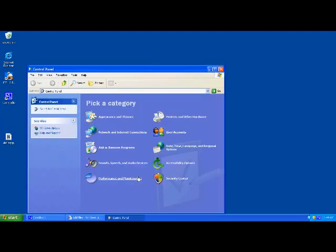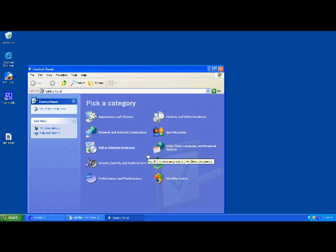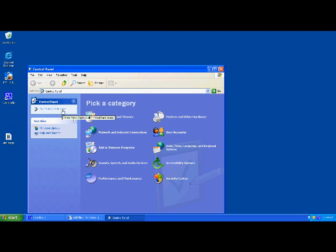You should be presented with a screen that looks something like this. If you're not, on the left-hand side where it says Switch to Classic View, you should see Switch to Category View. Click on that and you should see this screen.